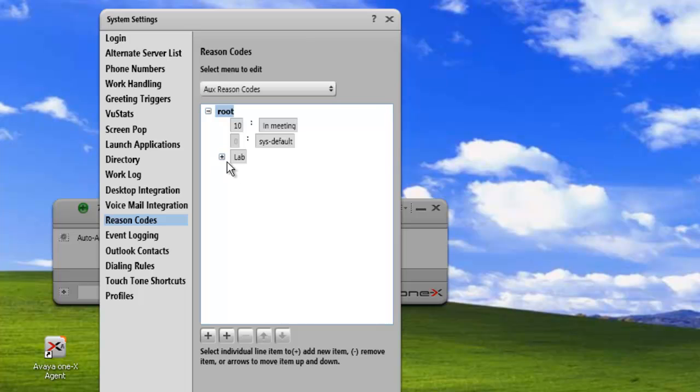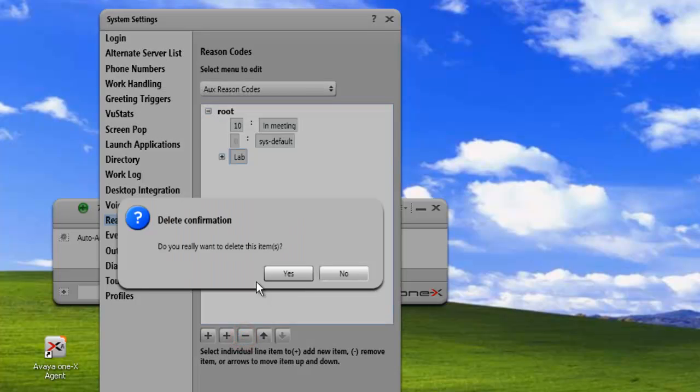And then we can delete a whole category as well. We just highlight the lab and click on minus. And that will delete the entire category. And then click OK.